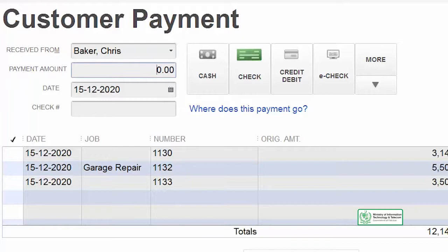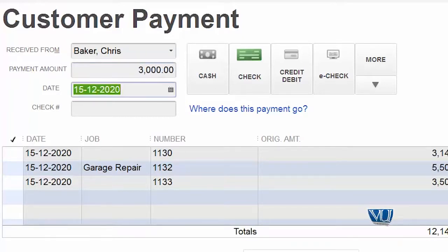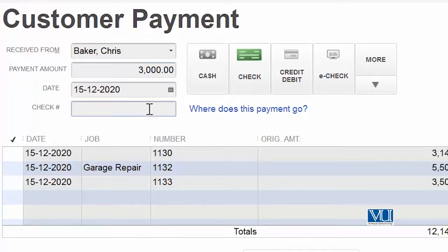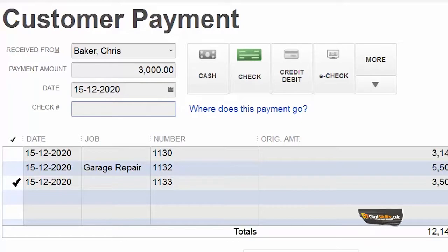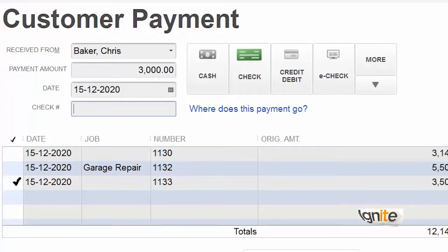Usne hume humari invoice 1133 ke against koi payment bhiji hai, lekin wo payment pori nahi hai. Usne hume ek round figure teen hazar dollar ki bhiji hai, aur usne kaha hai ki abhi mere paas itni paise hain, aur main aap ko itni paise bhijun ga. Hume pata hai ki usne ye payment us kaam ke against bhiji hai jo humne abhi complete kiya hai. Baqi kaam abhi jari hai — unki progress invoice bhiji hai. Toh jis invoice ko is payment se cover karna hai, balance out karna hai, usko humne tick karna hai.